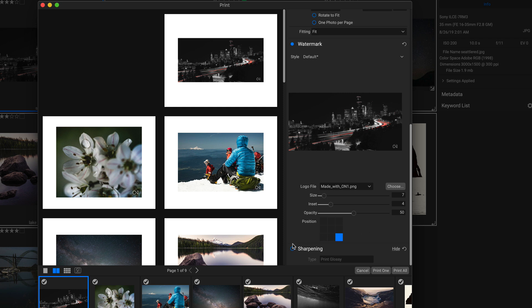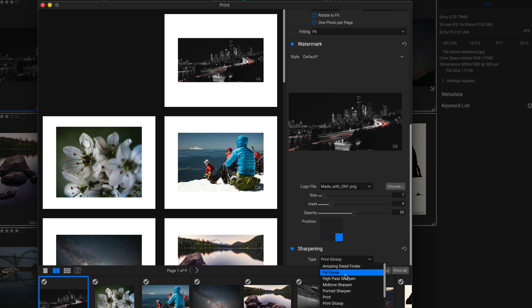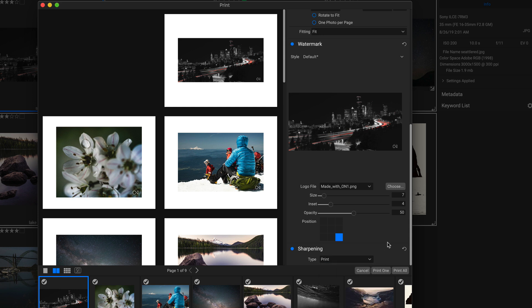And then we can add a little bit of sharpening. We'll just choose print, and then we can just click print all to send them to the printer.